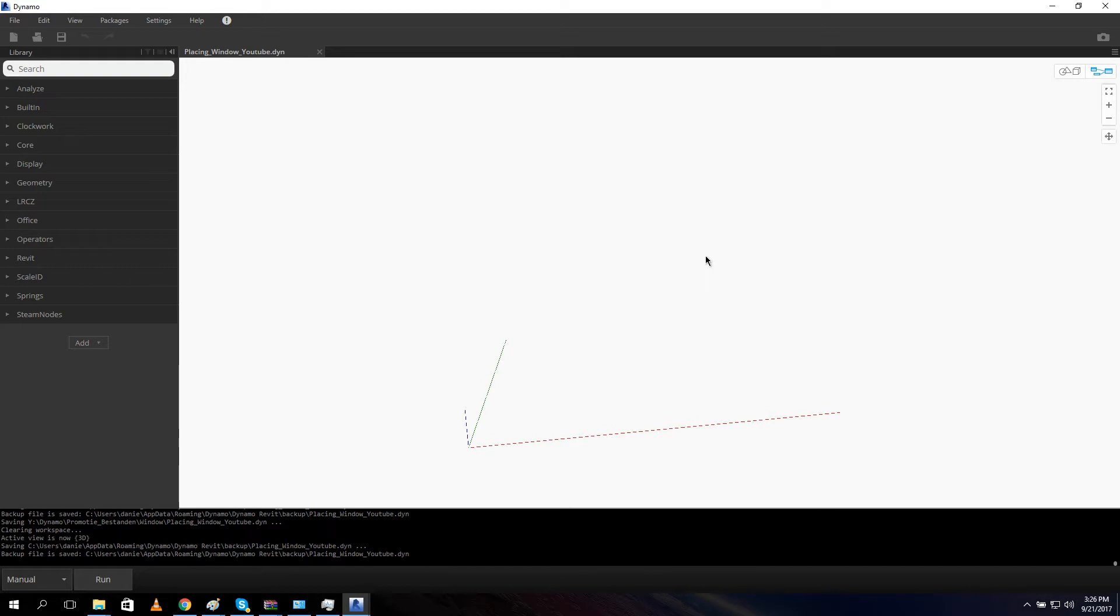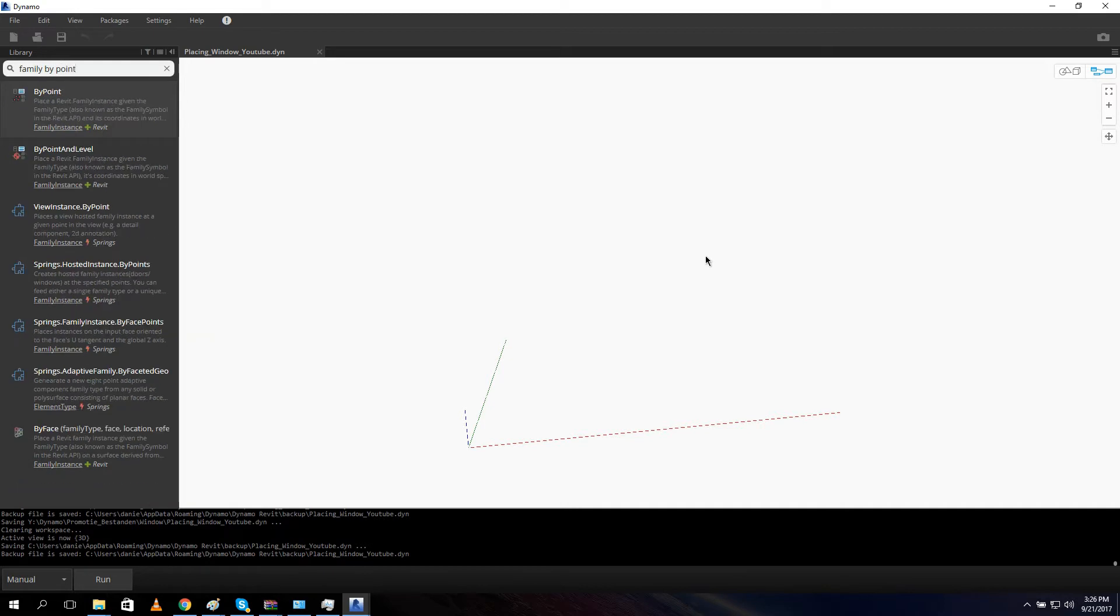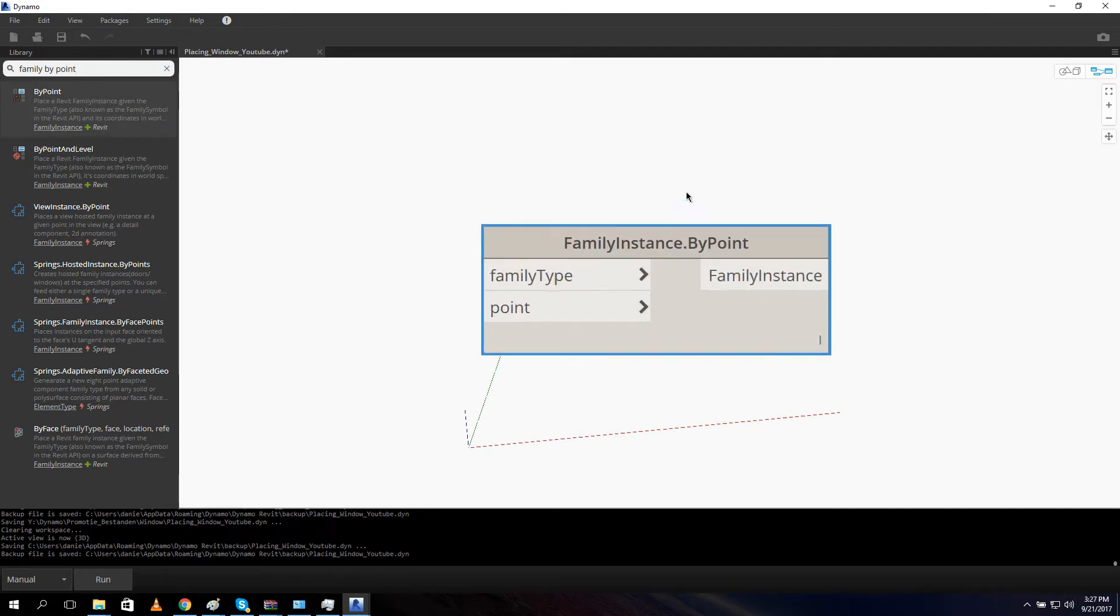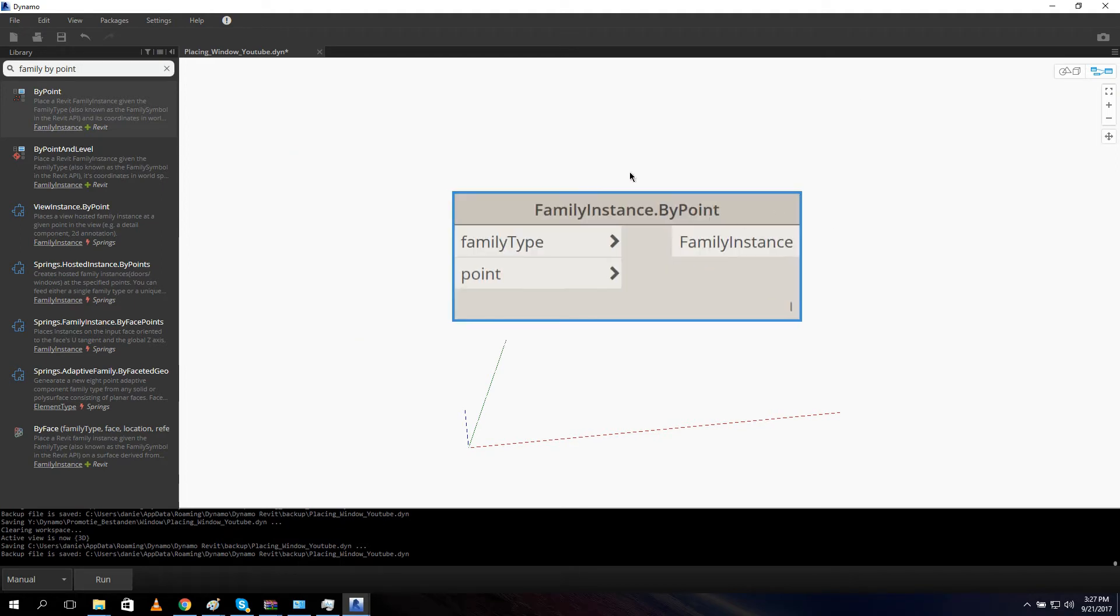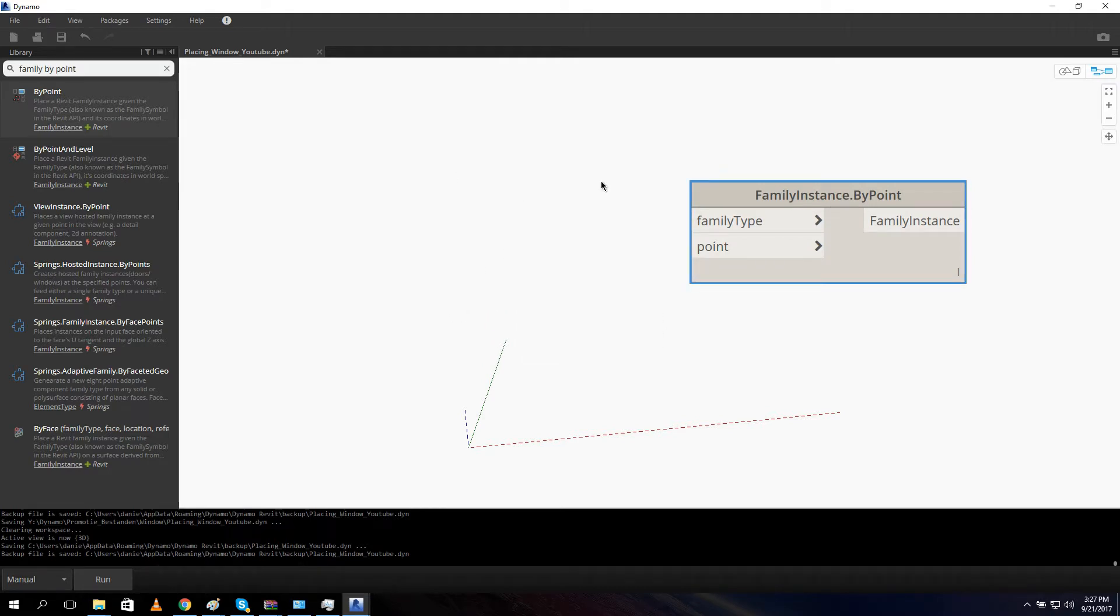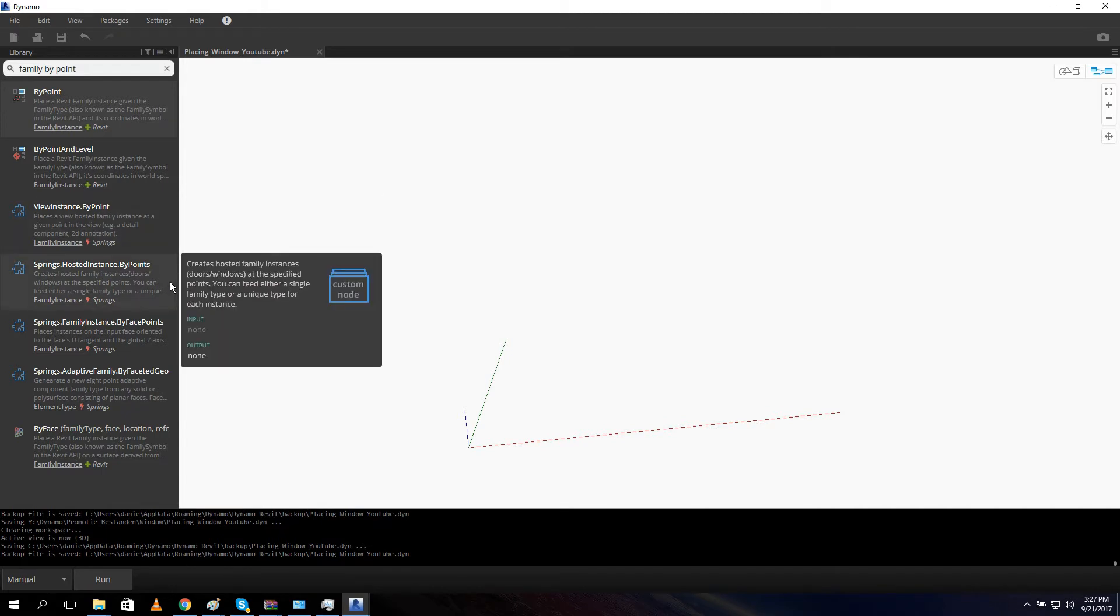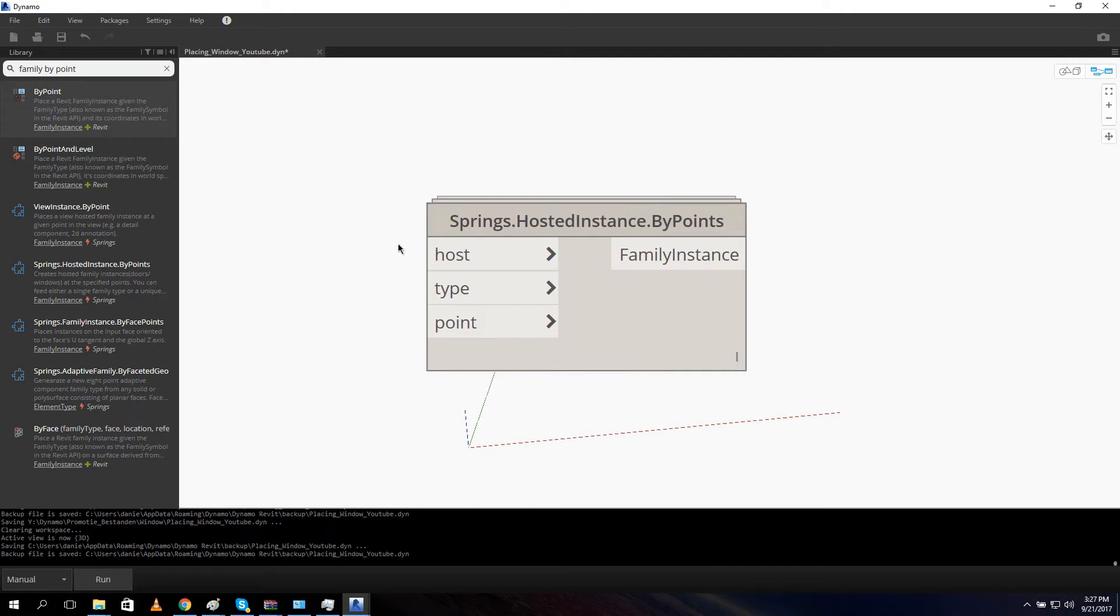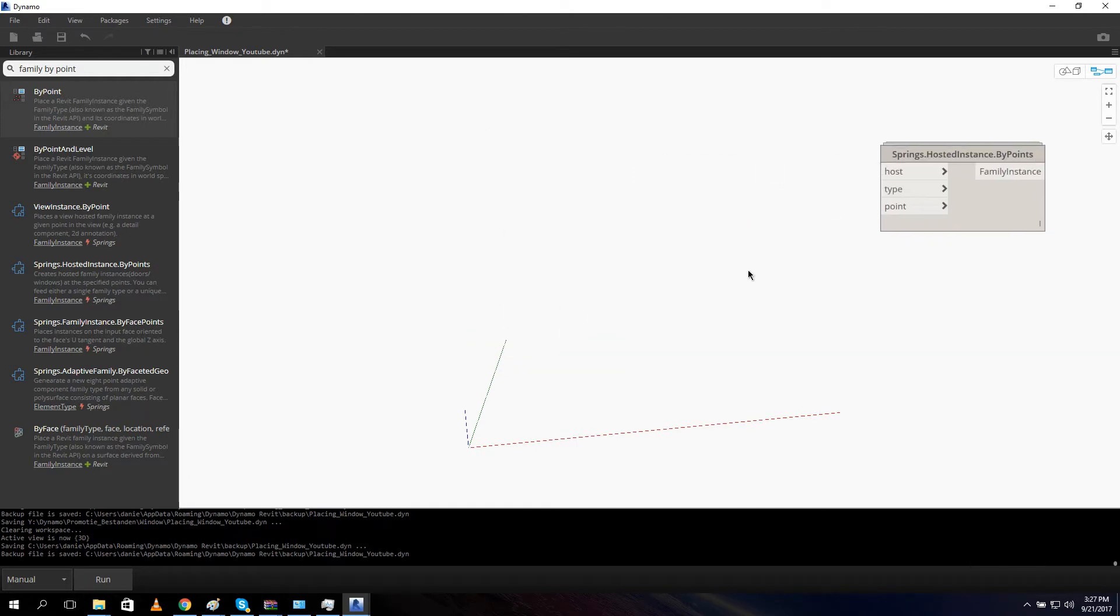First thing what we need we search is family by point. And here we got a normal by point, a normal node. This is a build in from Revit. And as you can see we can put in a family type and a point, and it gives us our element or our family instance. But this node cannot place windows and doors inside a wall. It won't work. Because the wall is the hosted object of our window and our door. So that's why we need a package and a spring package. In the spring package there is a node called hosted instance by points. And this node allows us to give in a host, a family type and a point. And it returns our family instance or our element.